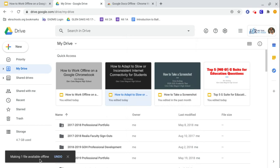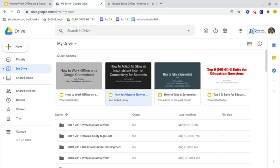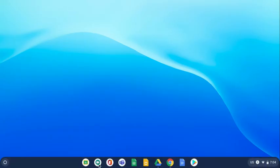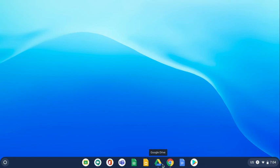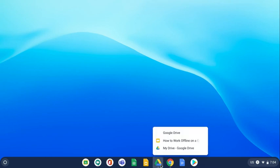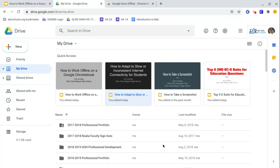It says making one file available offline. So I've made it available. My settings are good. I have the extension. I've given myself ways to get to it when I'm offline. I have made the individual file that I want to work.